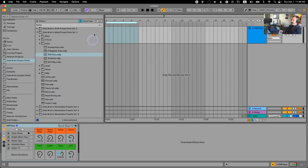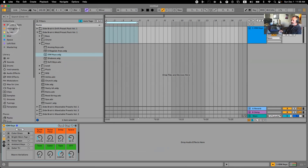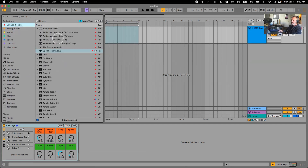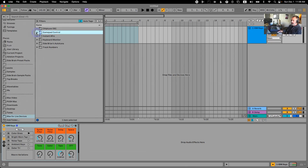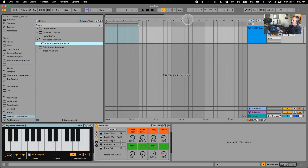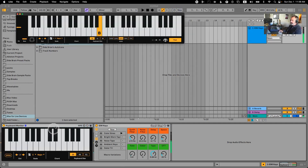Let's keep it simple — A minor. I'm going to load the keyboard monitor just so we can see what I'm playing on my MIDI keyboard. Here is just a Meld with a bunch of effects that I created.